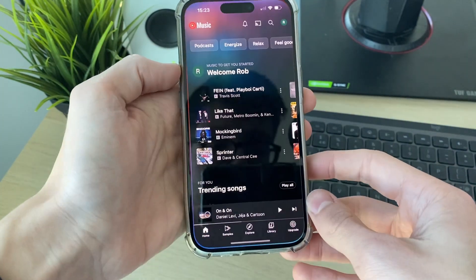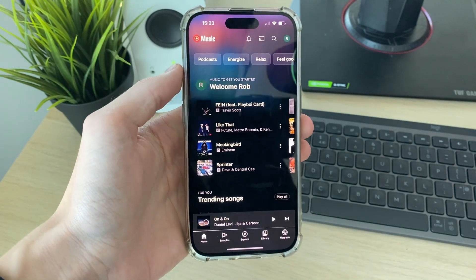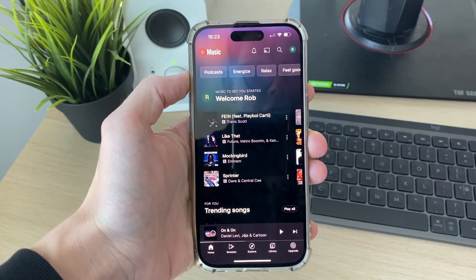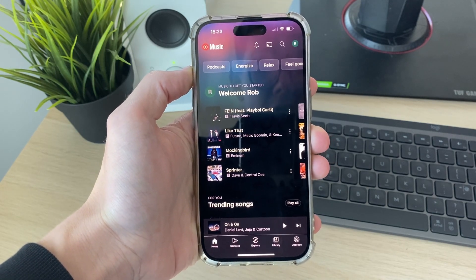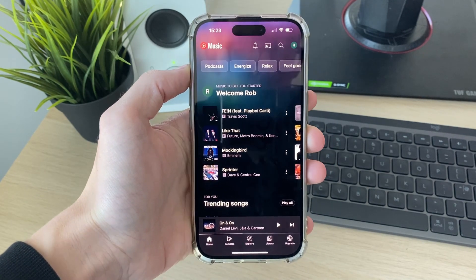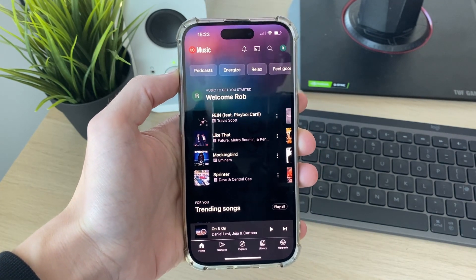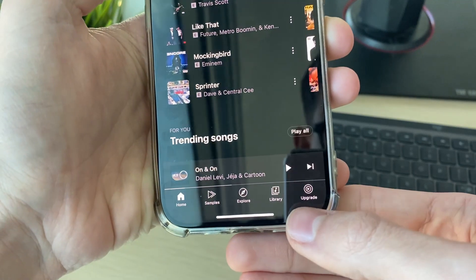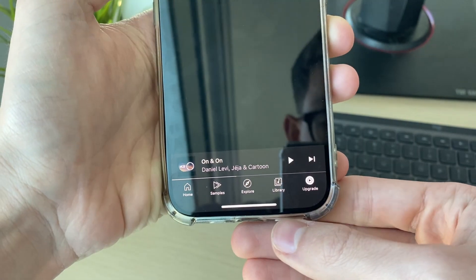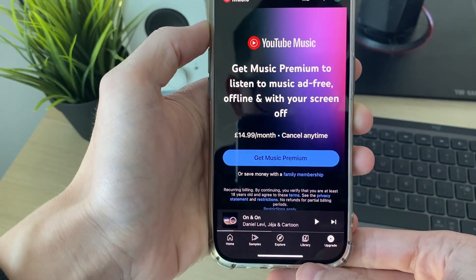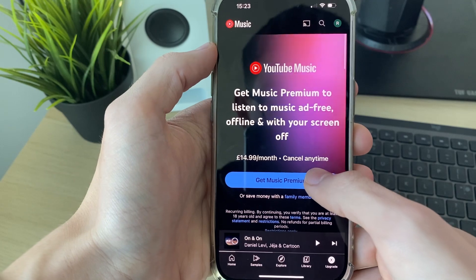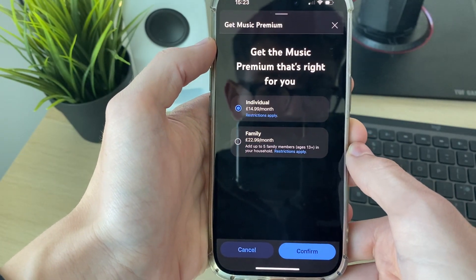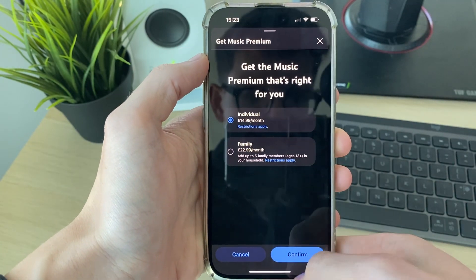To fix this, it's actually really simple. Playing YouTube music in the background requires a subscription to YouTube Premium. You do need to pay monthly, but it's got a lot of benefits. Click on upgrade in the bottom right to see them, then click on get music premium to subscribe.